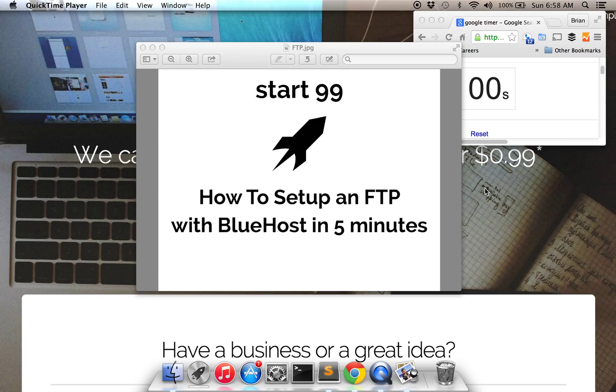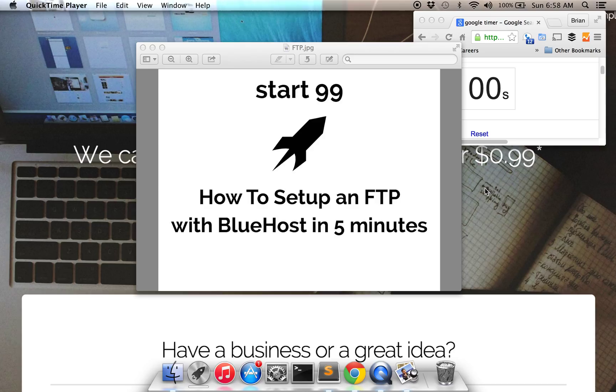So basically, what is an FTP account? Essentially, FTP stands for File Transfer Protocol and it creates a connection between your computer and the hosting account, and in this case, it would be Bluehost.